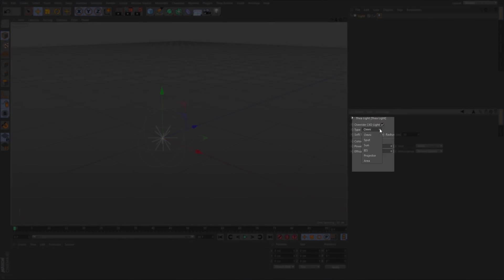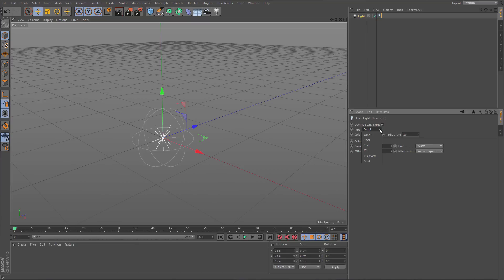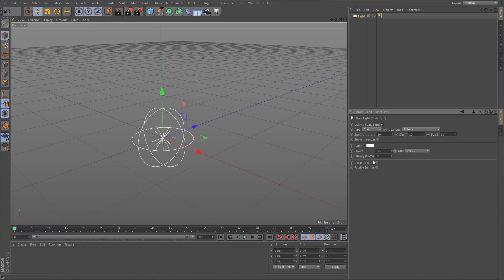The type of the light can be easily changed from within the tag by using the drop-down menu. Depending on the light you choose, only the associated parameters will be shown. For example, if we select the area light, we also get to choose from available options like sphere, rectangle, and so on. As a general rule, you should always control lights from within the Thea light tag, so you will be using only the parameters related to Thea render.